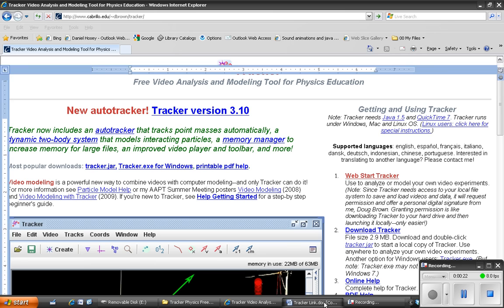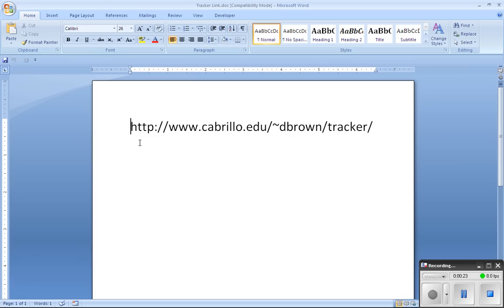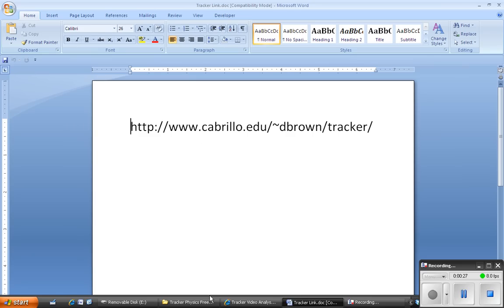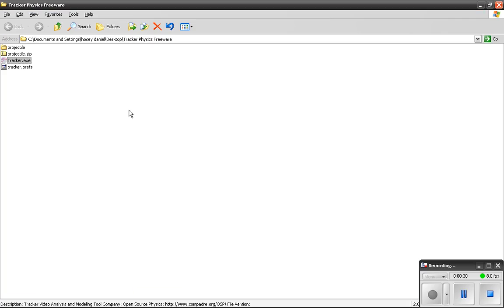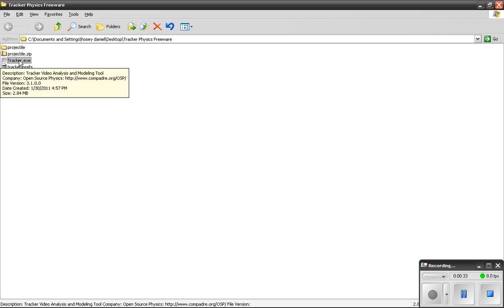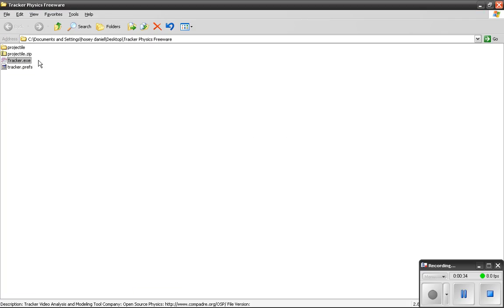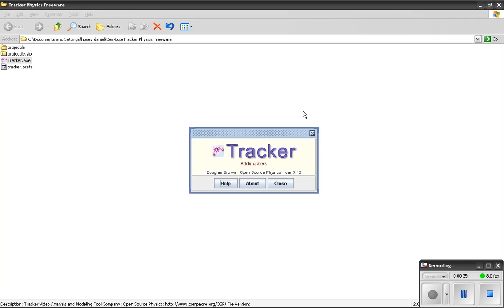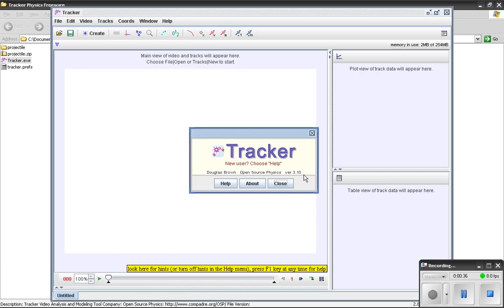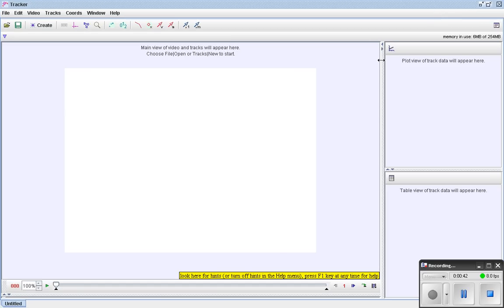If you want a copy of it, here's the website where I got it. I really like that I can use it without having to install it on my actual machine. This will actually run off of a jump drive. Here I have it saved to my desktop. And I'm going to use it to analyze the motion of a slider in my physics class that's sliding down an air track.